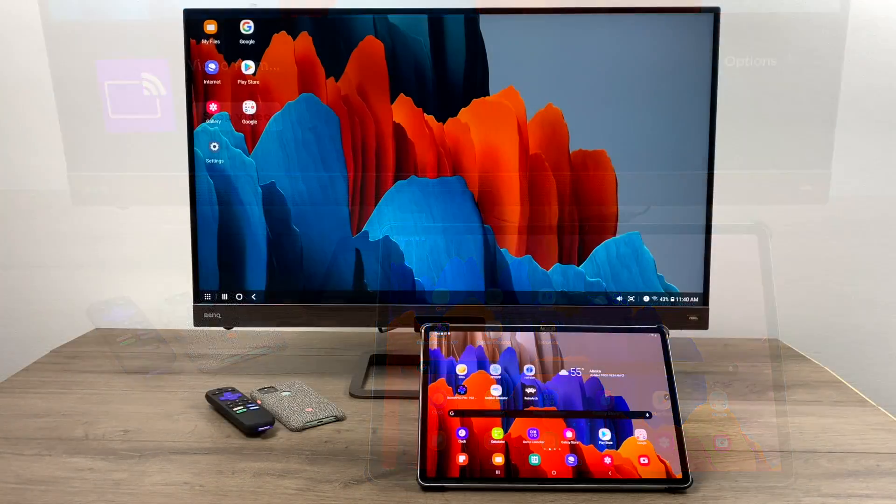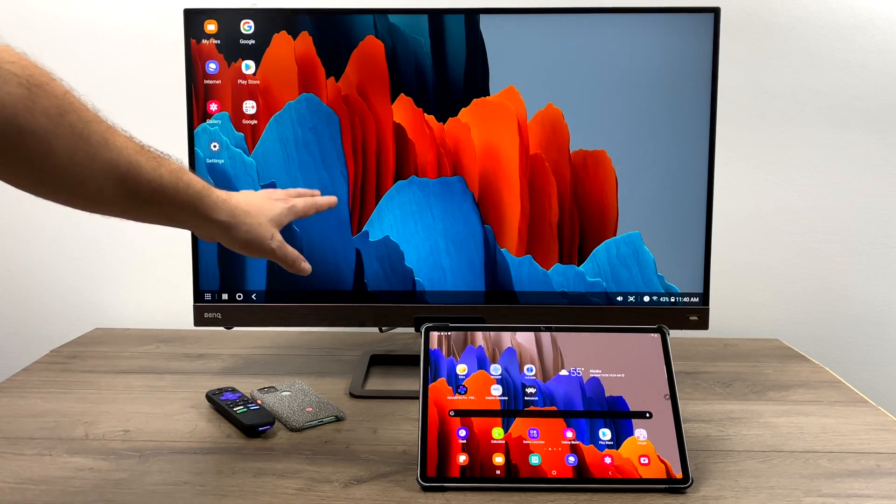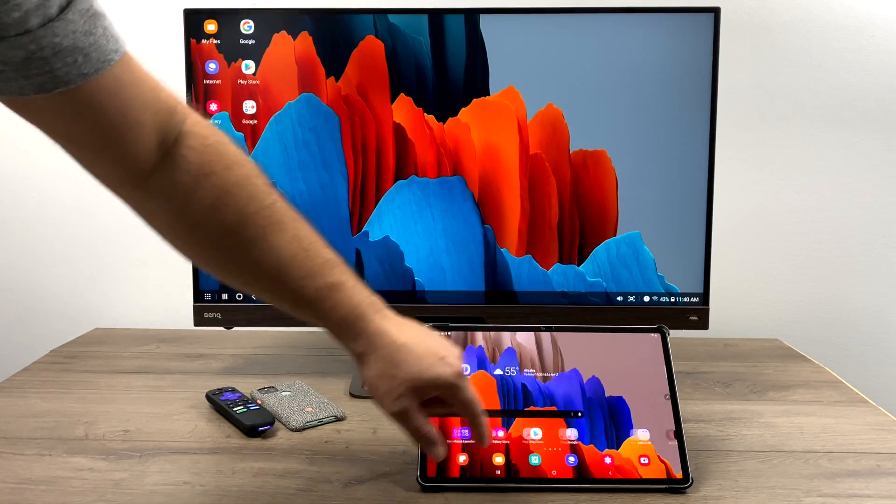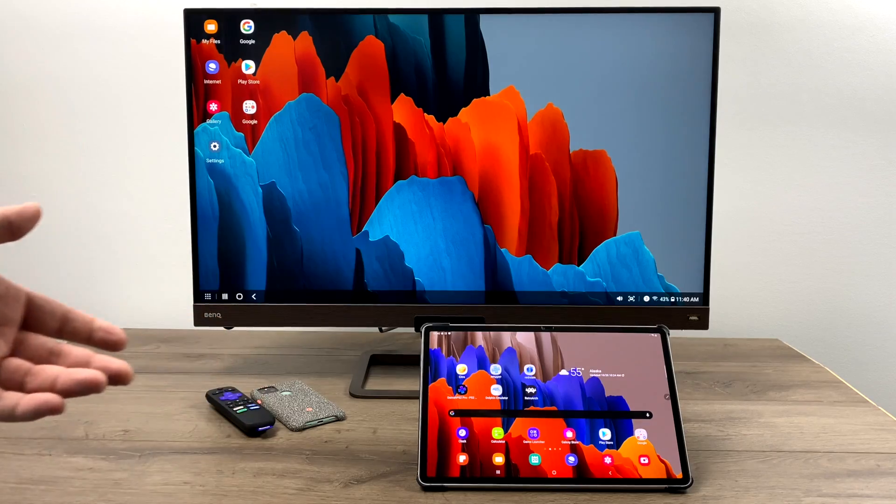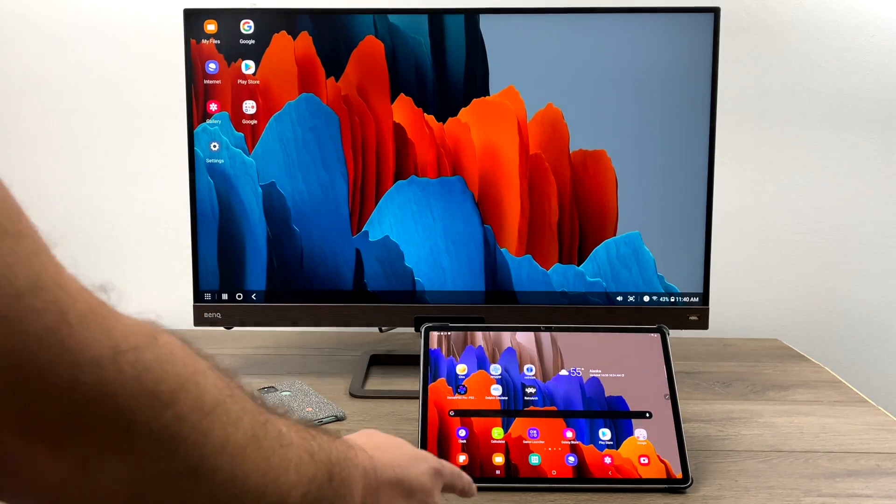So as you can see DeX is actually running independently from Android running on the tablet itself. I mean we're still using the same RAM, we're still using the same CPU, but we can run both operating systems simultaneously.